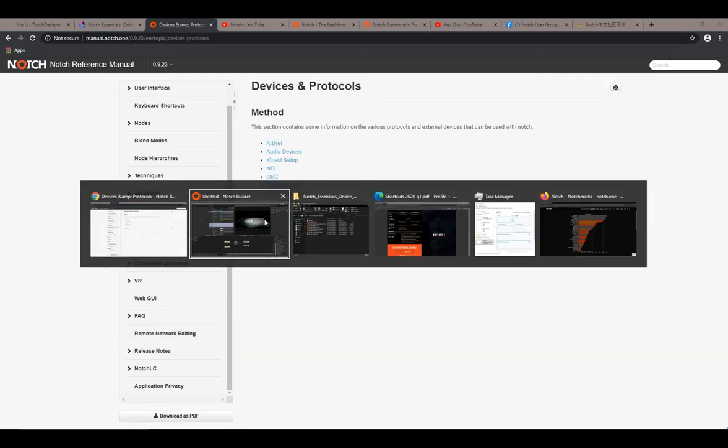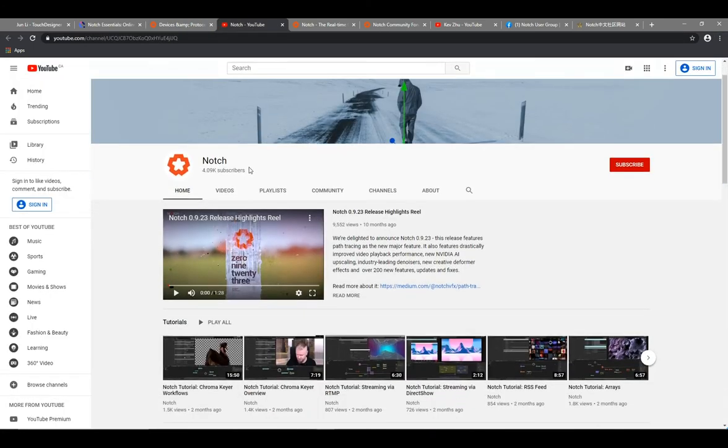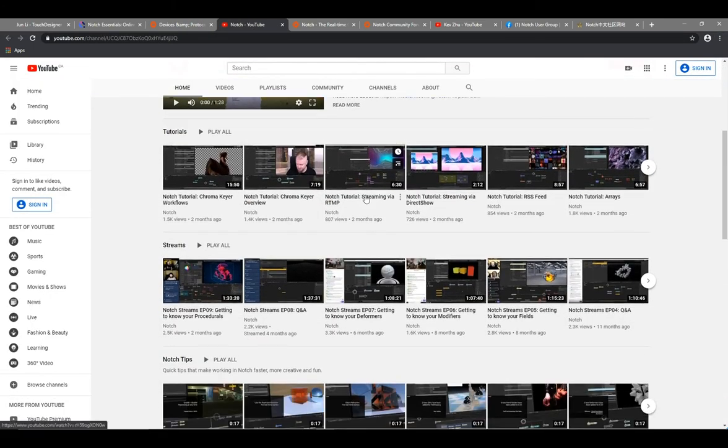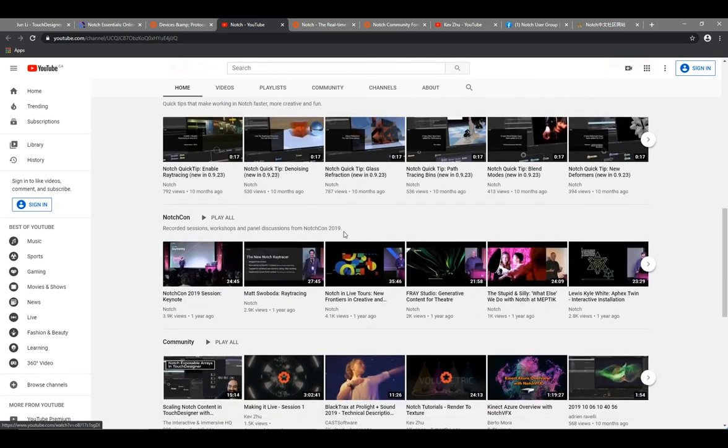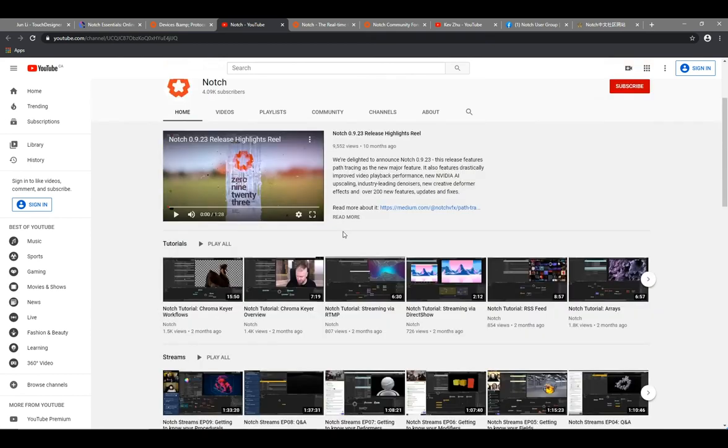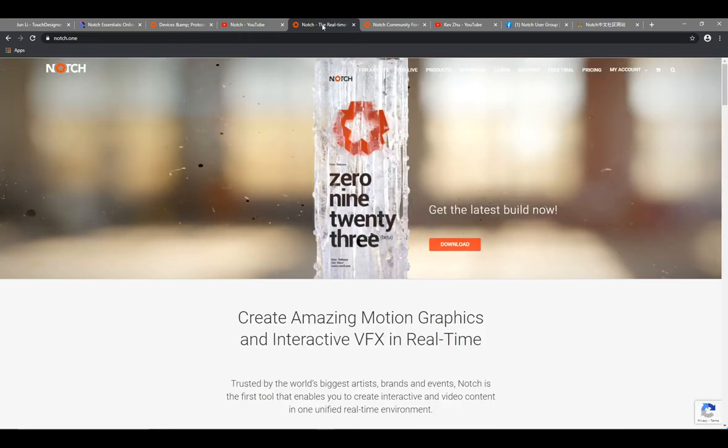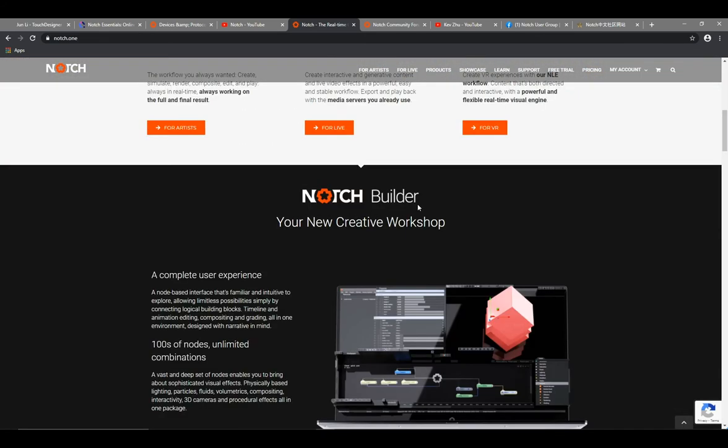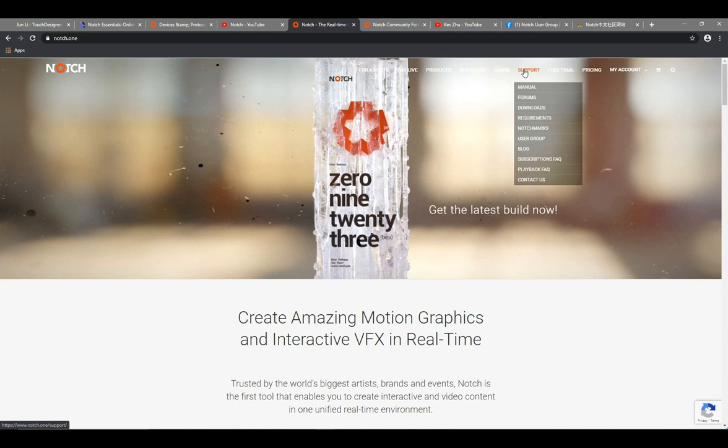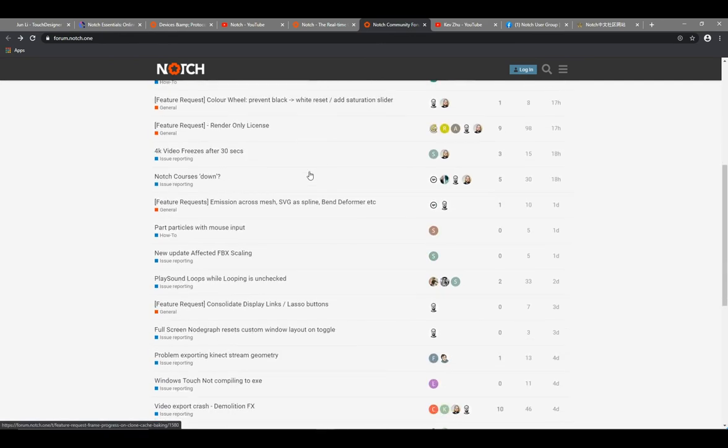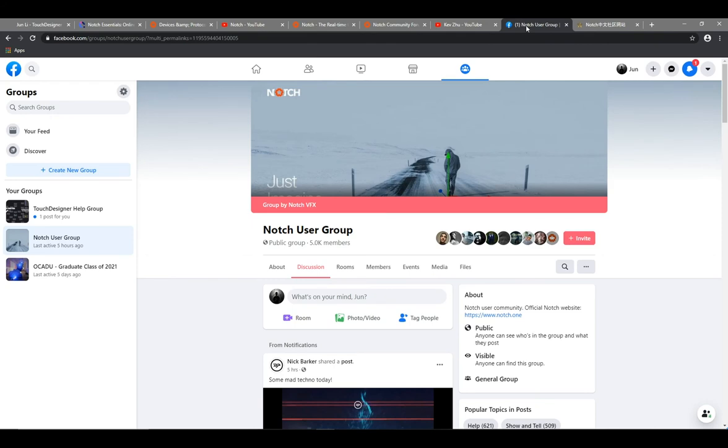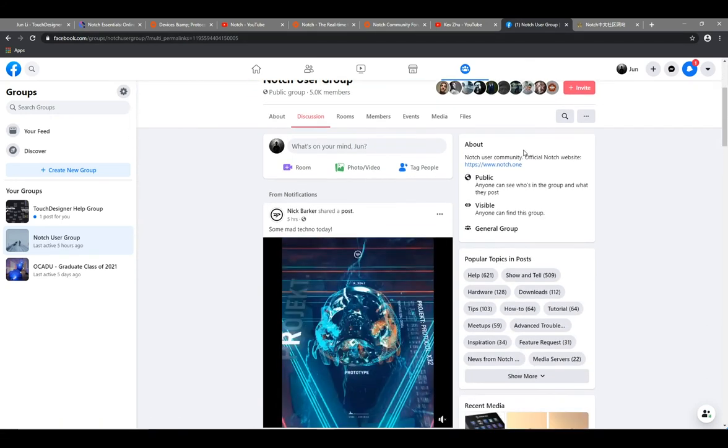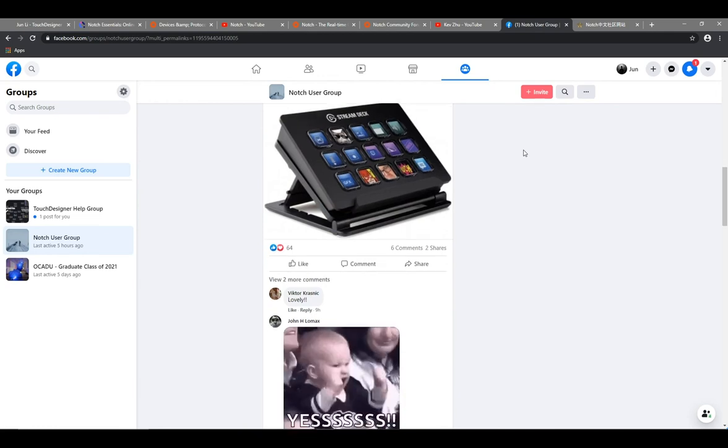The third link is the Notch official YouTube channel. It introduces different kinds of techniques, and I find the Notch Summit from last year was also enlightening. Next is the Notch official website - you can get any latest information here. There's a lot of folks discussing and helping each other in the forum. I would say always keep an eye on it. The same as Touch Designer, we have a lovely large group in Facebook where you can throw your questions if you have some problems.